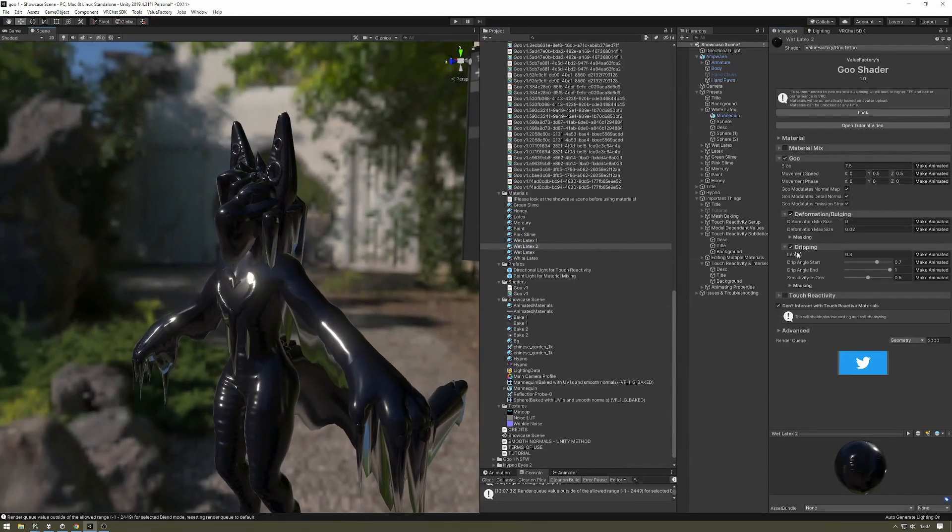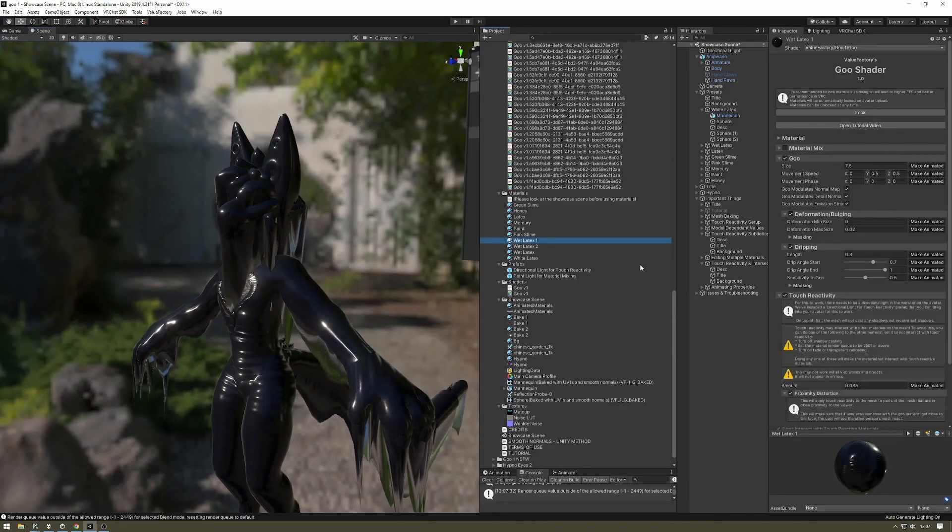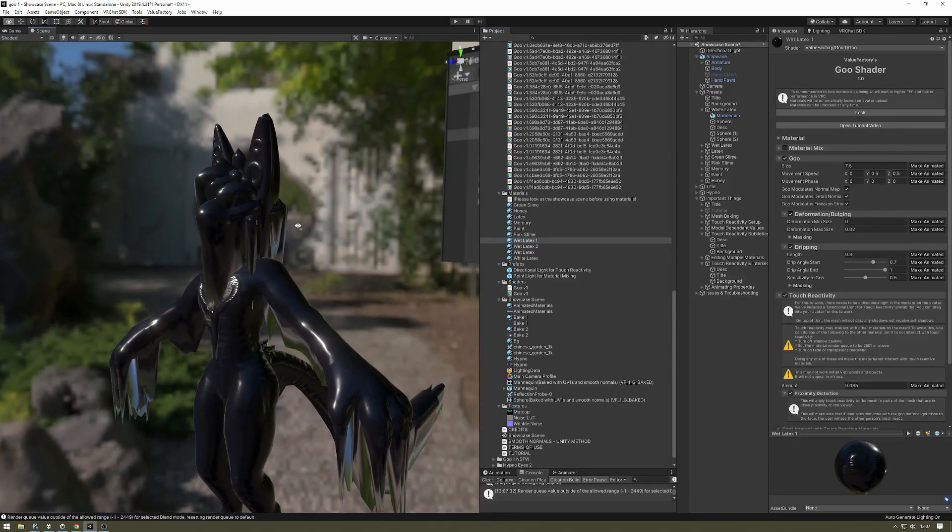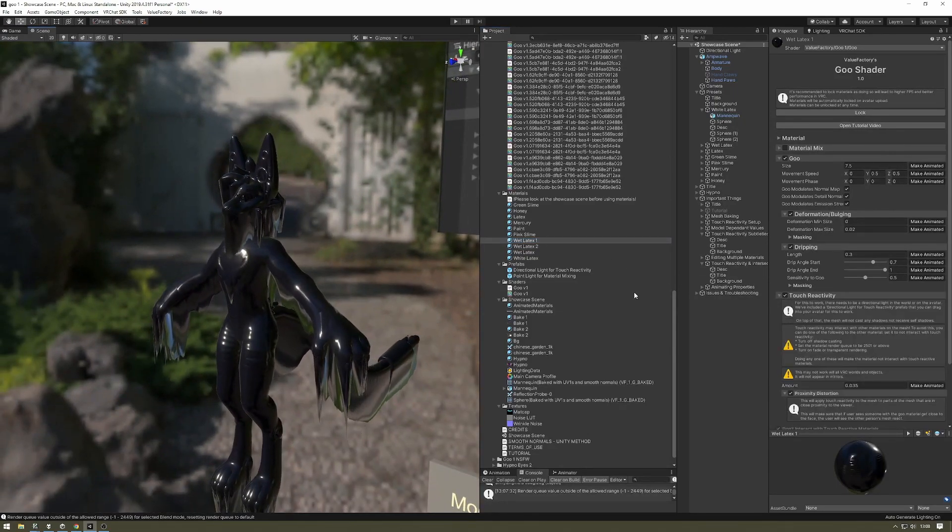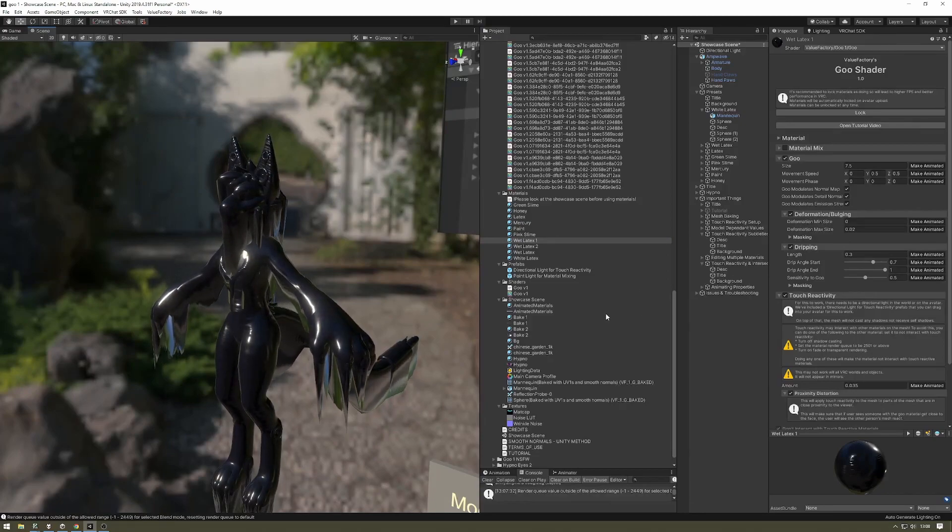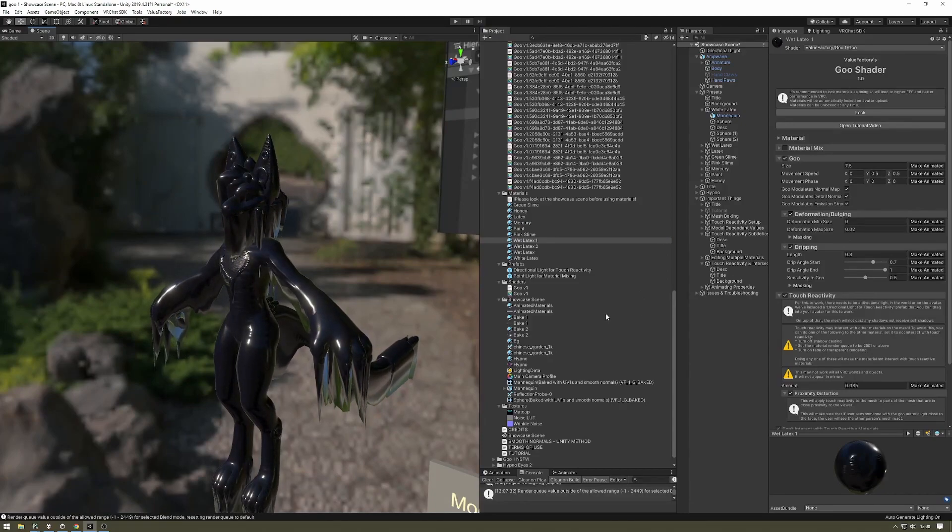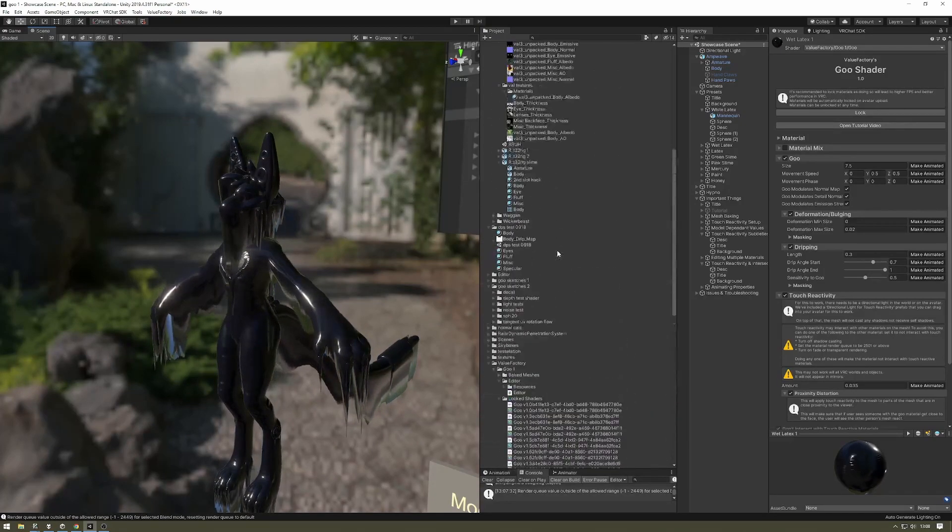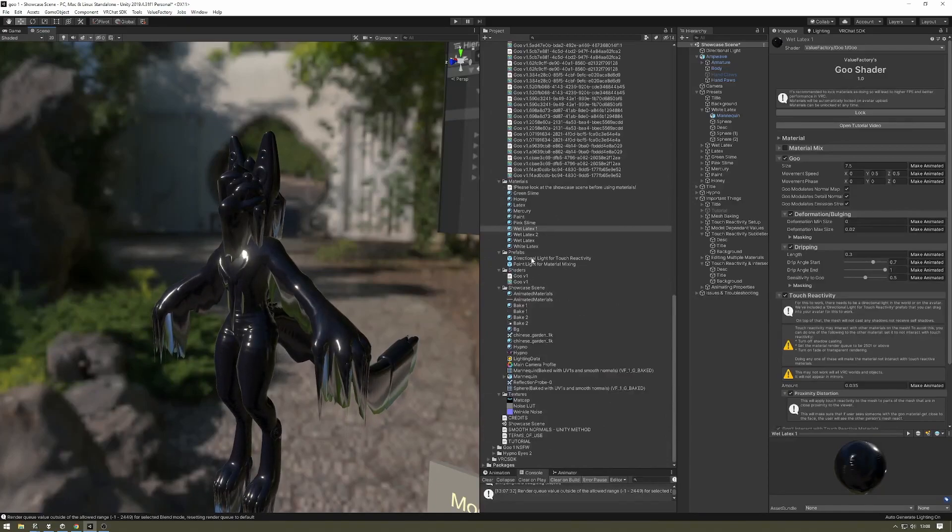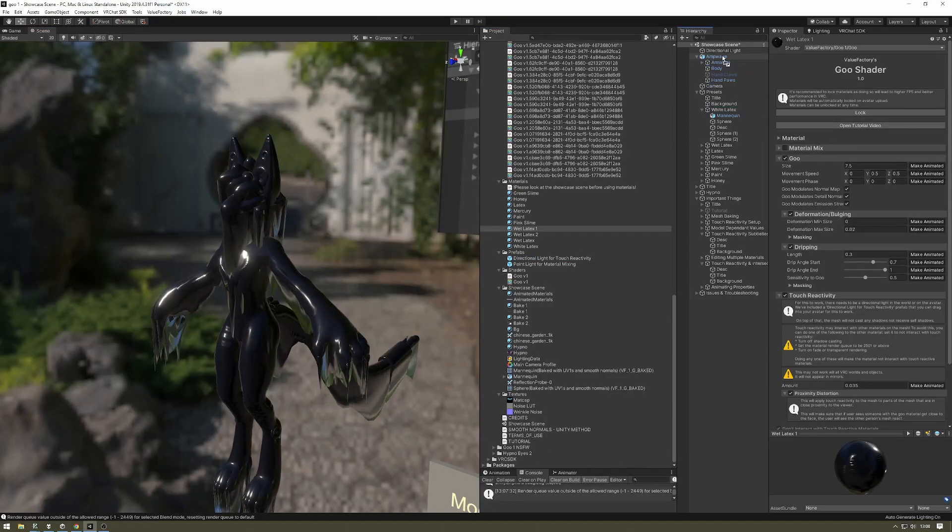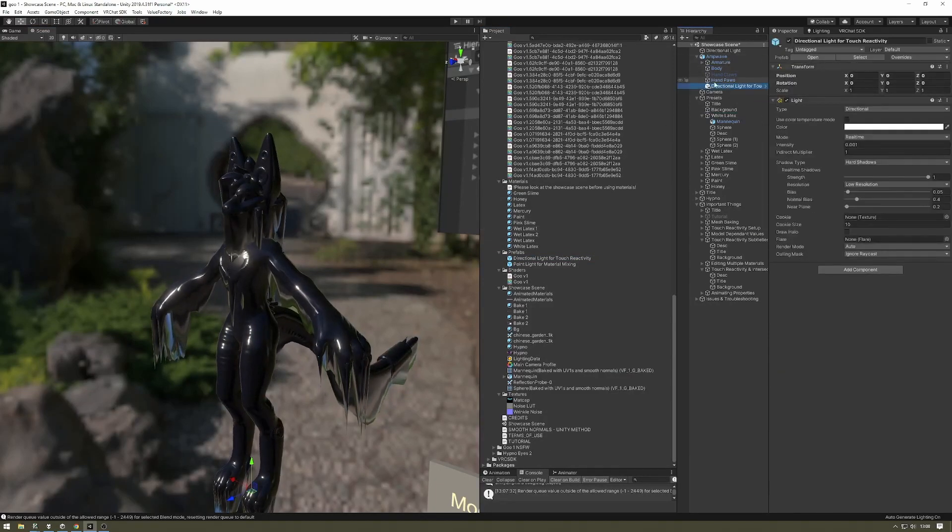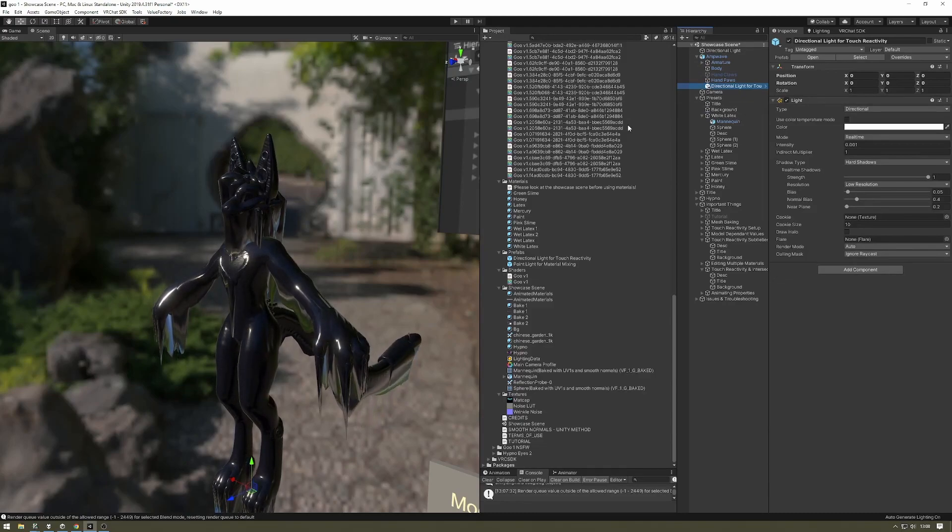The other thing about touch reactivity is that you're going to need to have directional light somewhere in the scene. Either the world needs to have it or your model needs to have it. We have a prefab set up just for this. So you can drag it into your avatar and it will already be set up.